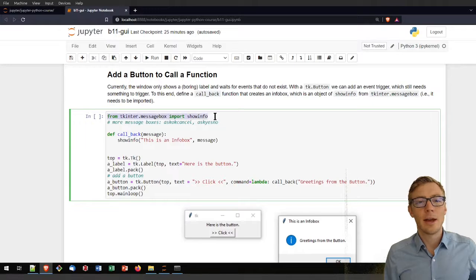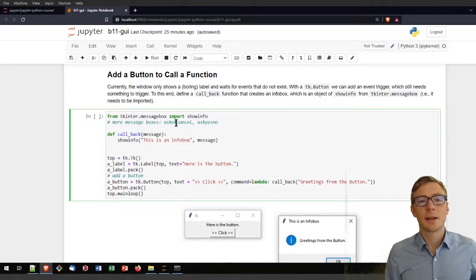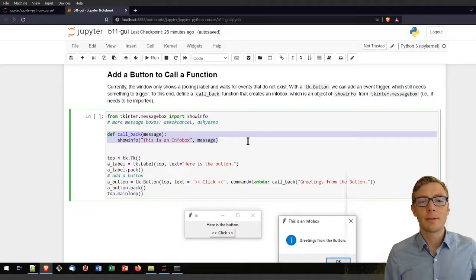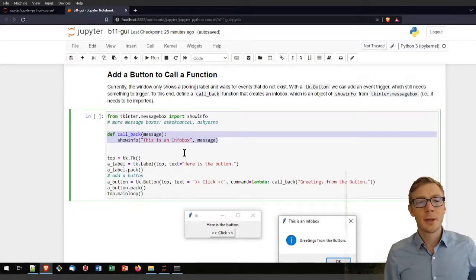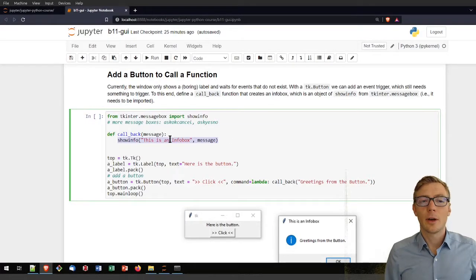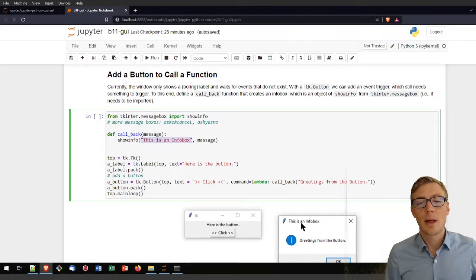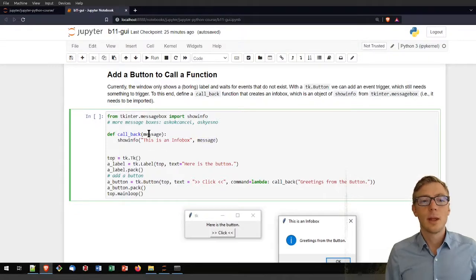To use the info box, I import it from tkinter.messagebox. There are other message boxes like askyesno and askokcancel. I then define a callback function as the response to my button. In that callback function I use the showinfo function, which takes two required arguments: a title for the info box and a message, which I pass as an input argument of my function.